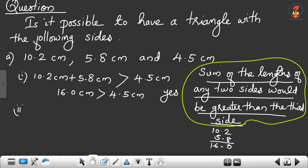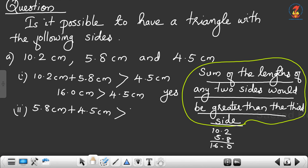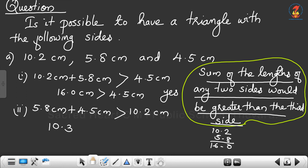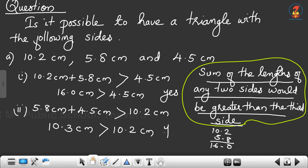Second checking: take 5.8 cm plus 4.5 cm, with the third side as 10.2 cm. Is it possible? 5.8 plus 4.5 equals 10.3 cm. So 10.3 cm is greater than 10.2 cm. Yes, the second checking is satisfied.